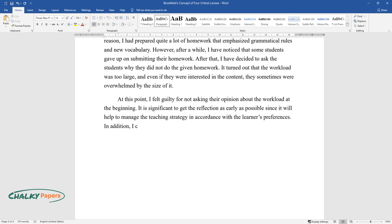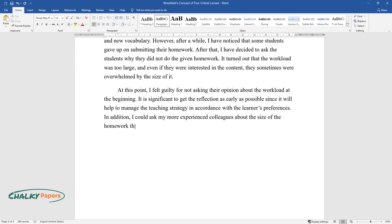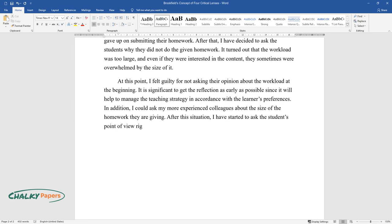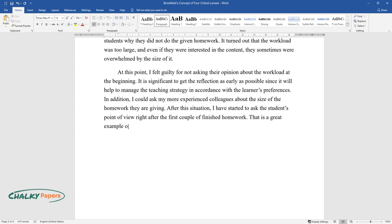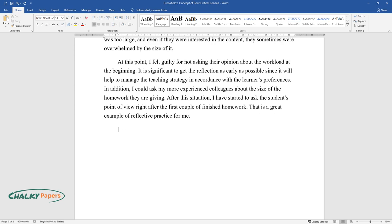In addition, I could ask my more experienced colleagues about the size of the homework they are giving. After this situation, I started to ask the students' point of view right after the first couple of finished homework. That is a great example of reflective practice for me.